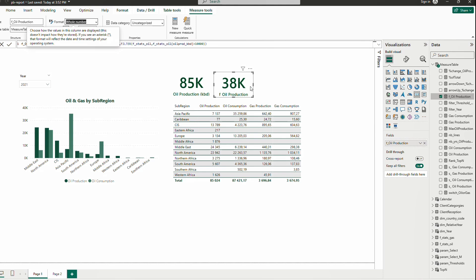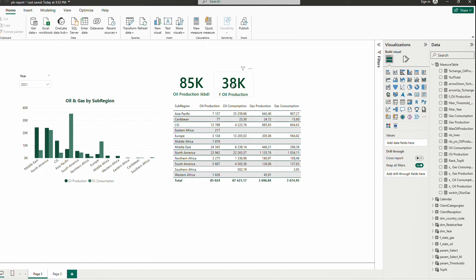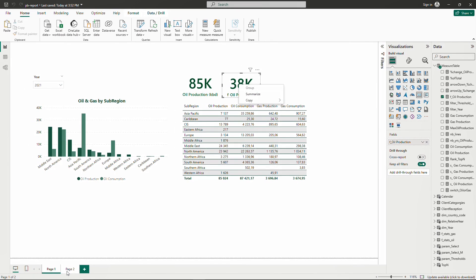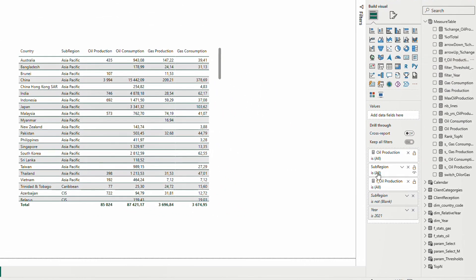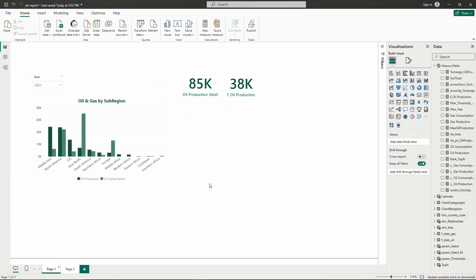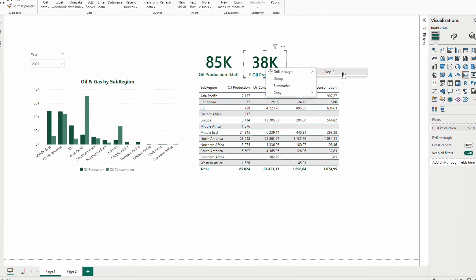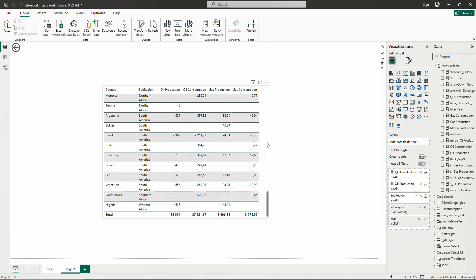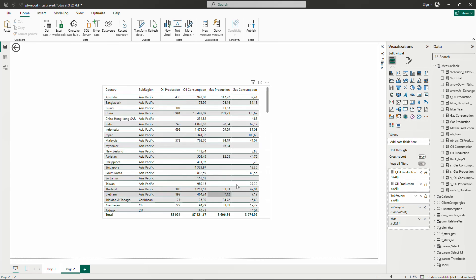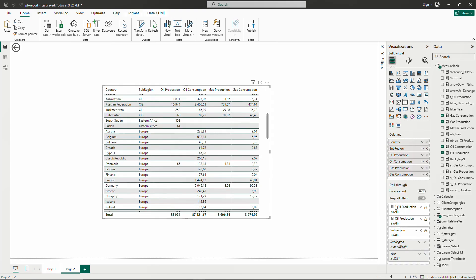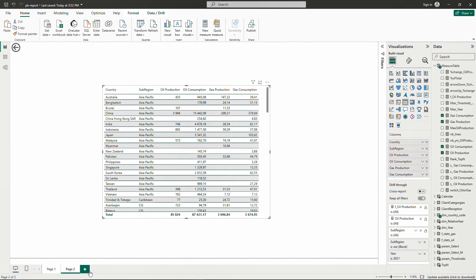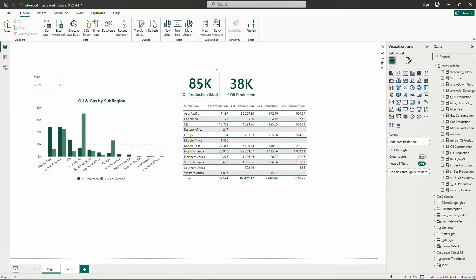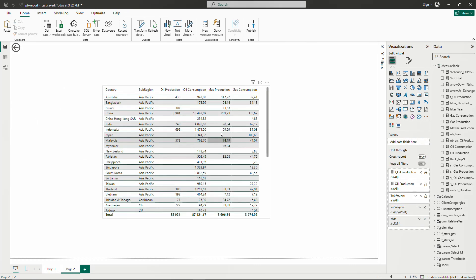I have 38 instead of 85 when only summing countries with oil production more than 10,000 kilo barrels per day. Now if I want to drill through this filtered number, I bring the new measure into the drill through section. But when I drill through, I see all countries — not just the ones with more than 10,000. The measure in the drill through section doesn't actually filter the rows shown on the details page.